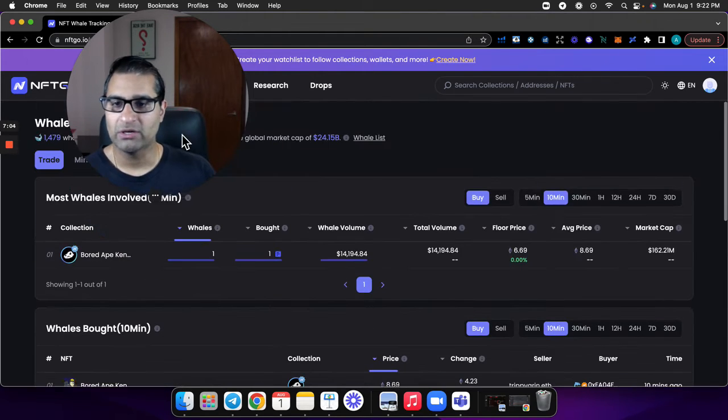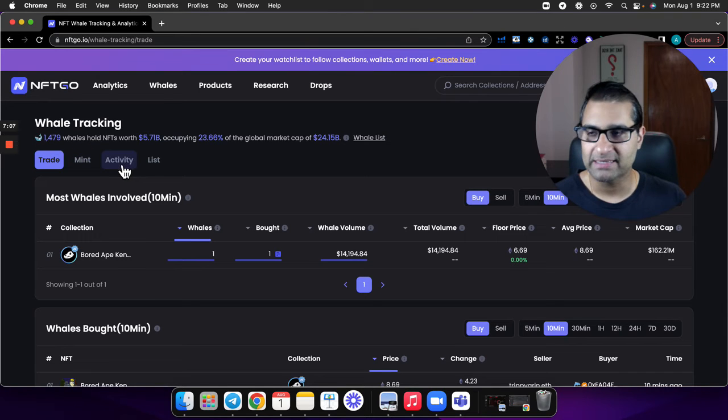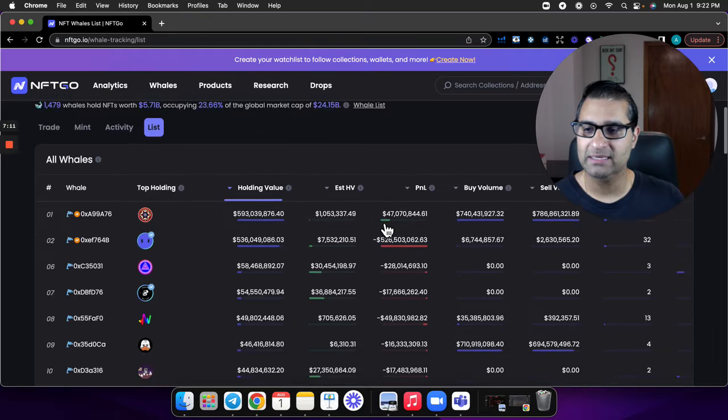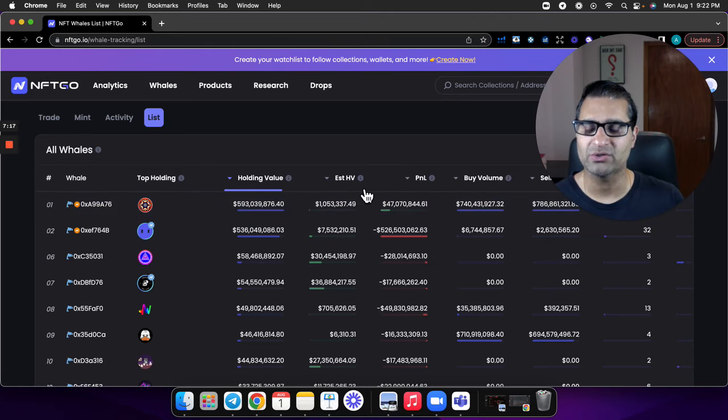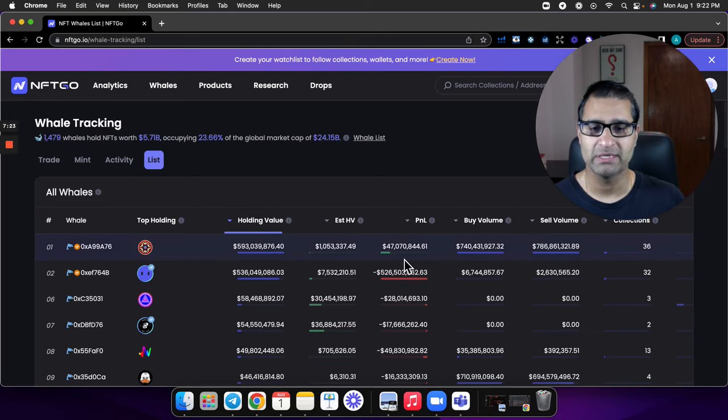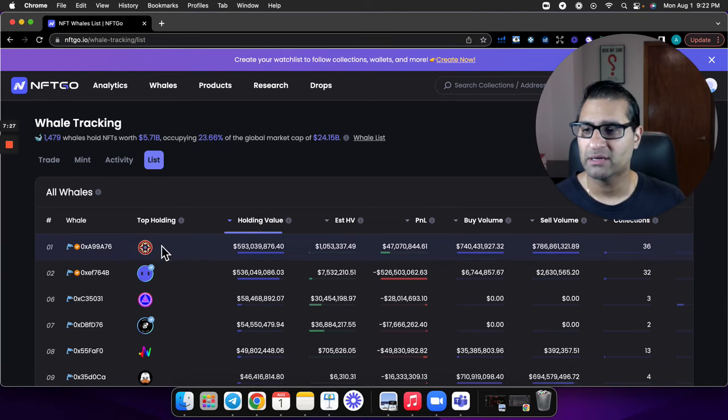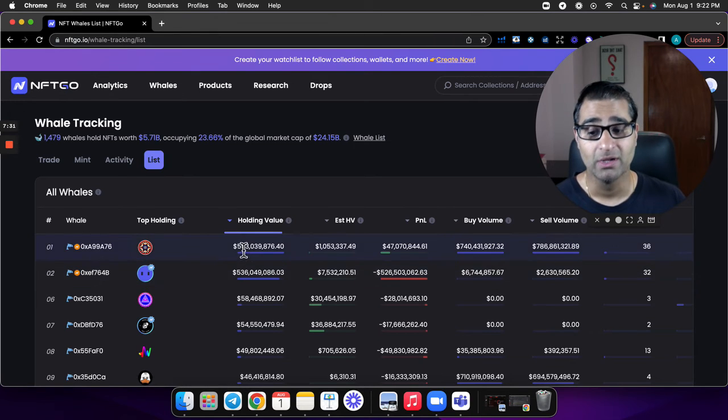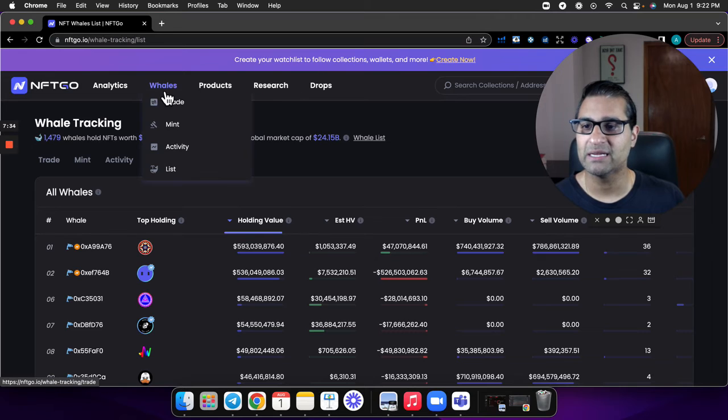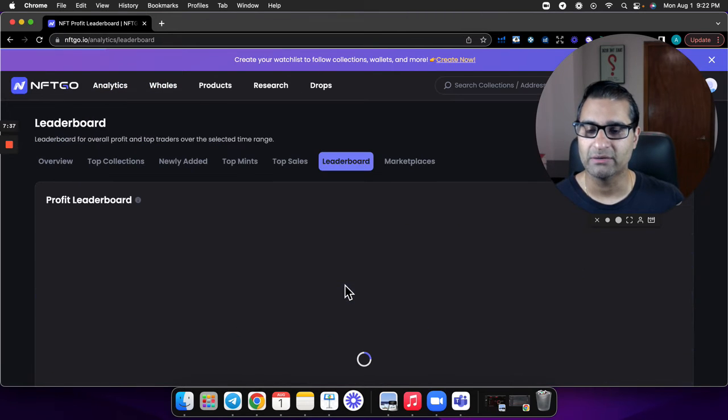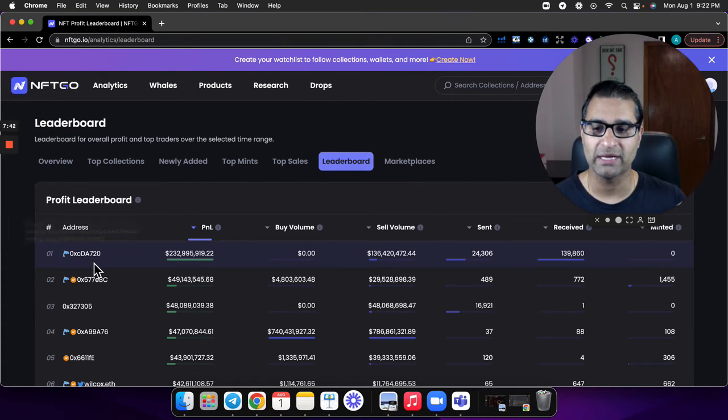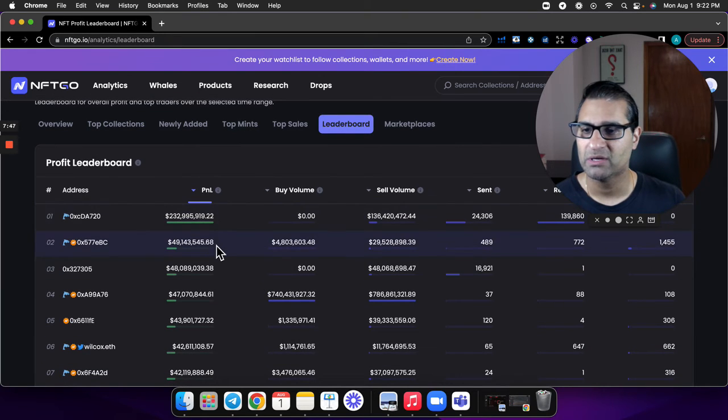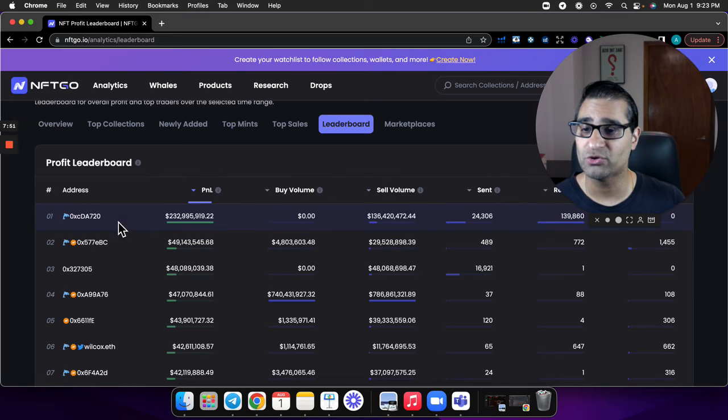You can go on the list and see what whales are minting, what their activity is like. Then they even have a whale list which is kind of crazy. You can see HV is their holding value, estimated holding value, what the profit and loss is. This one is up 47 million for this particular wallet and 36 collections - definitely a whale there. You can even see a leaderboard here which I thought was very interesting. This is a profit leaderboard, so it'll show you that address.